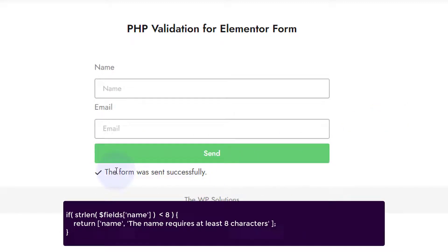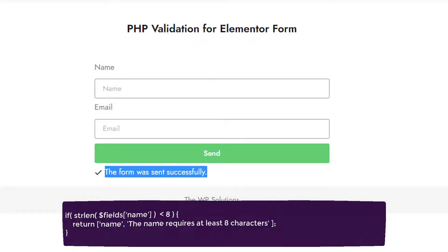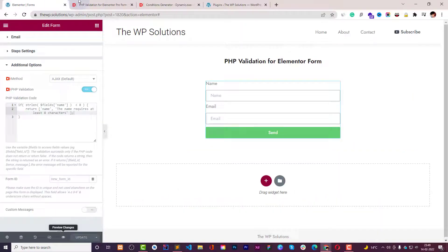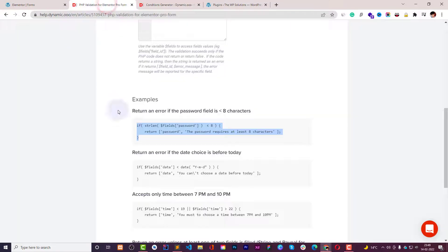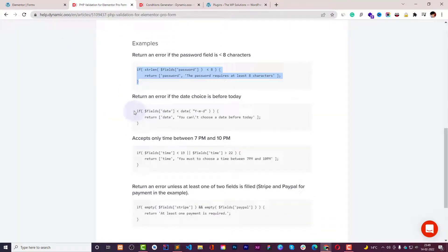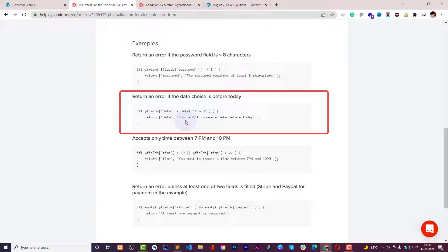And here are some couple of more examples how you can use it like this one where the date field is less than the current date.